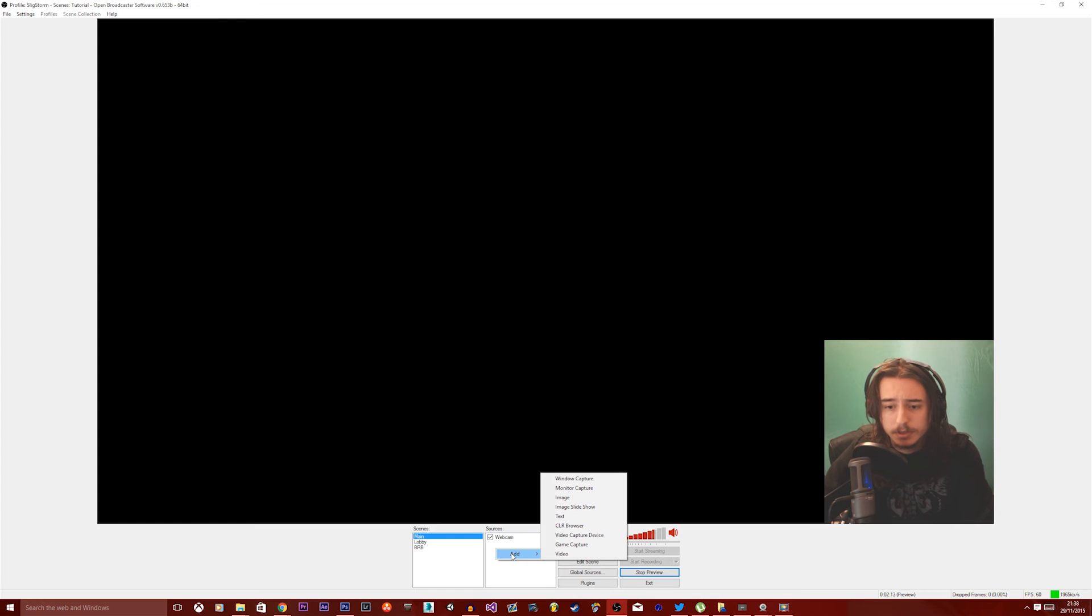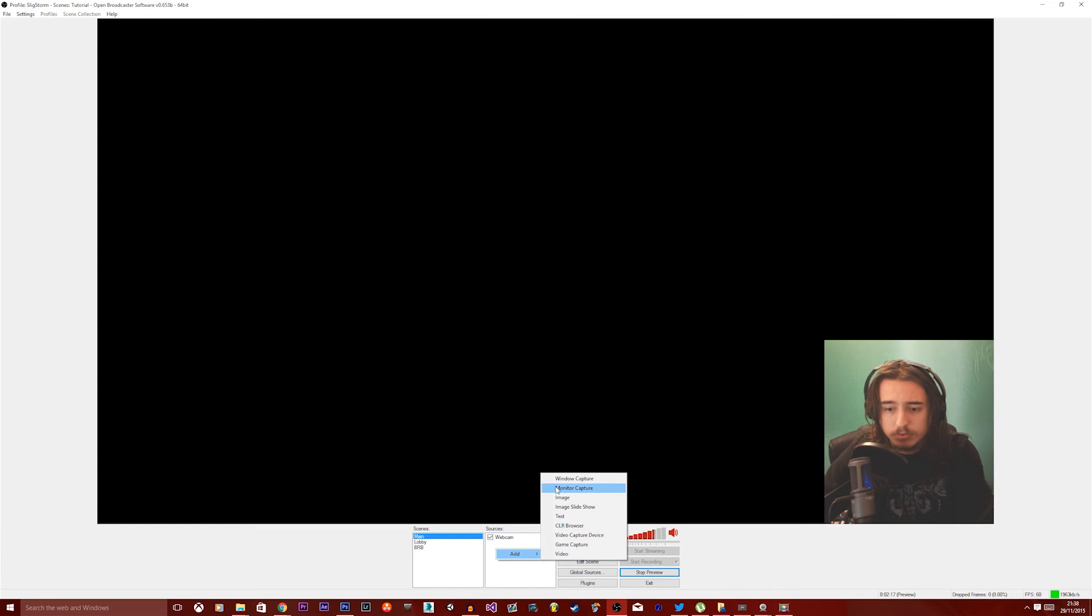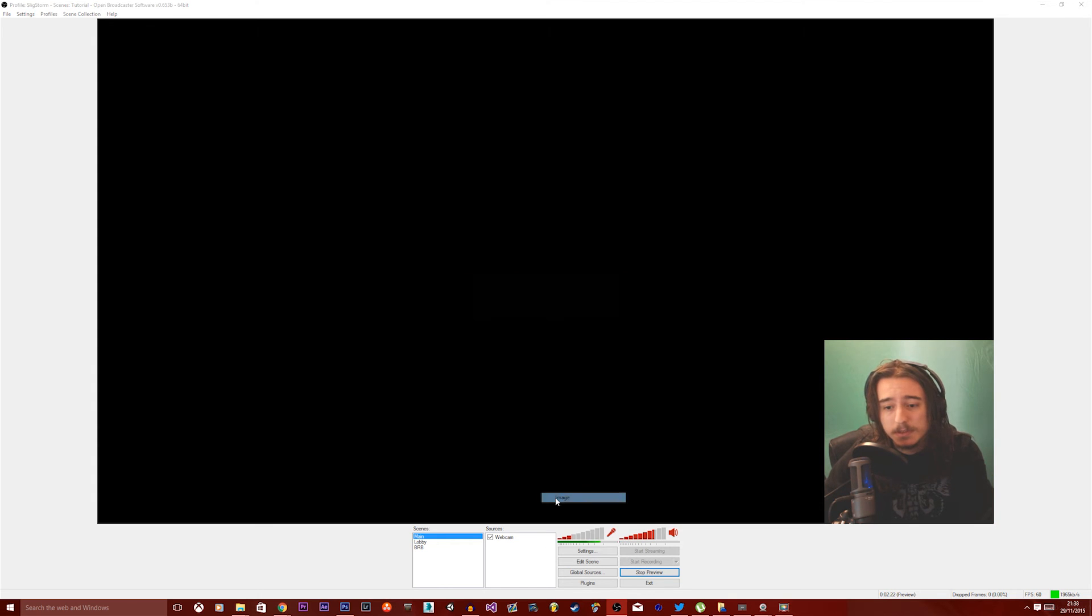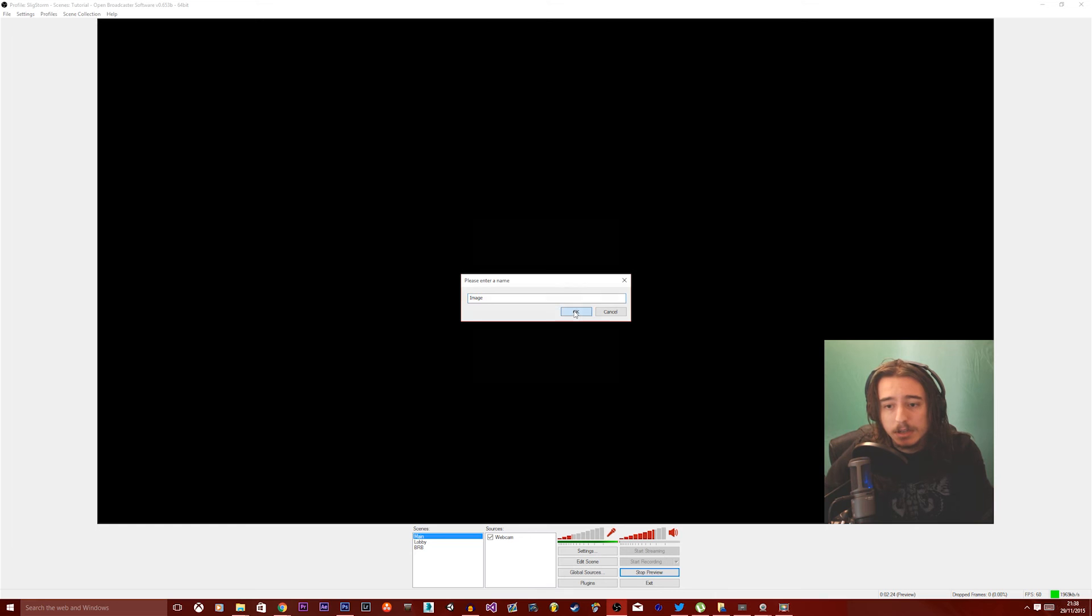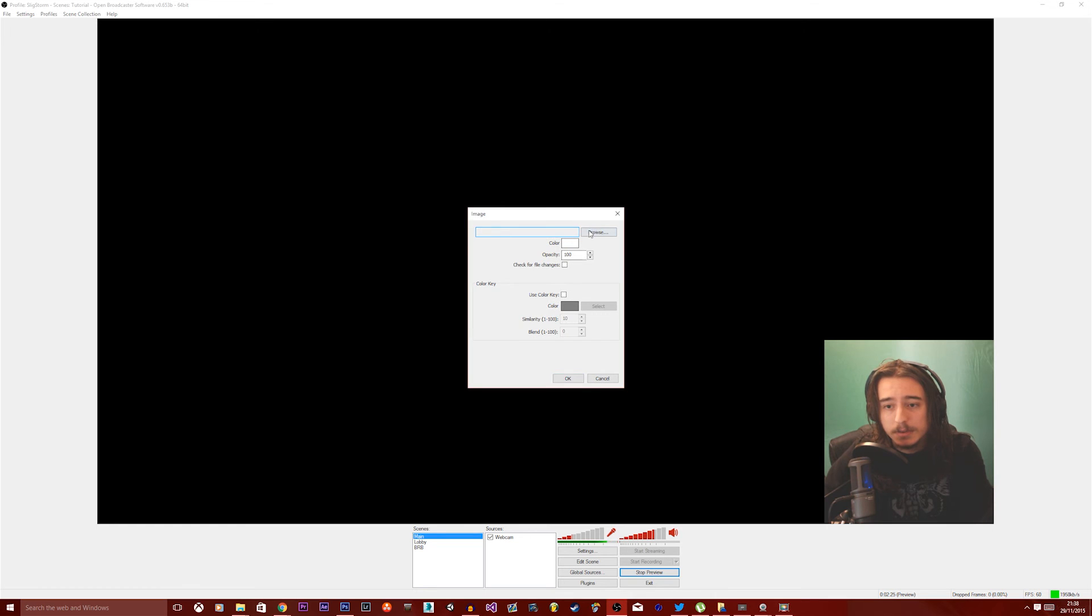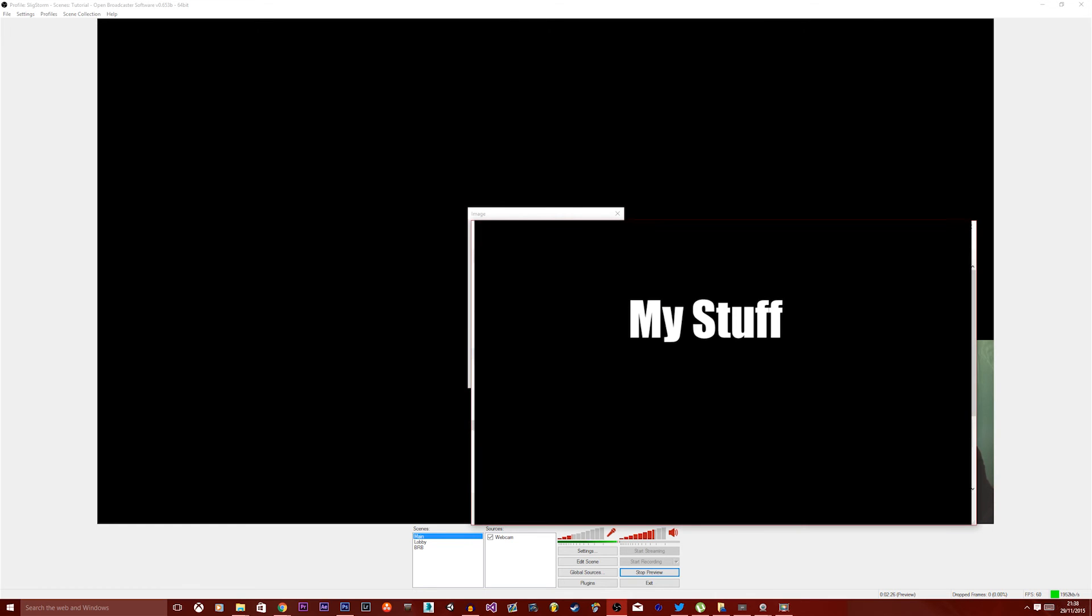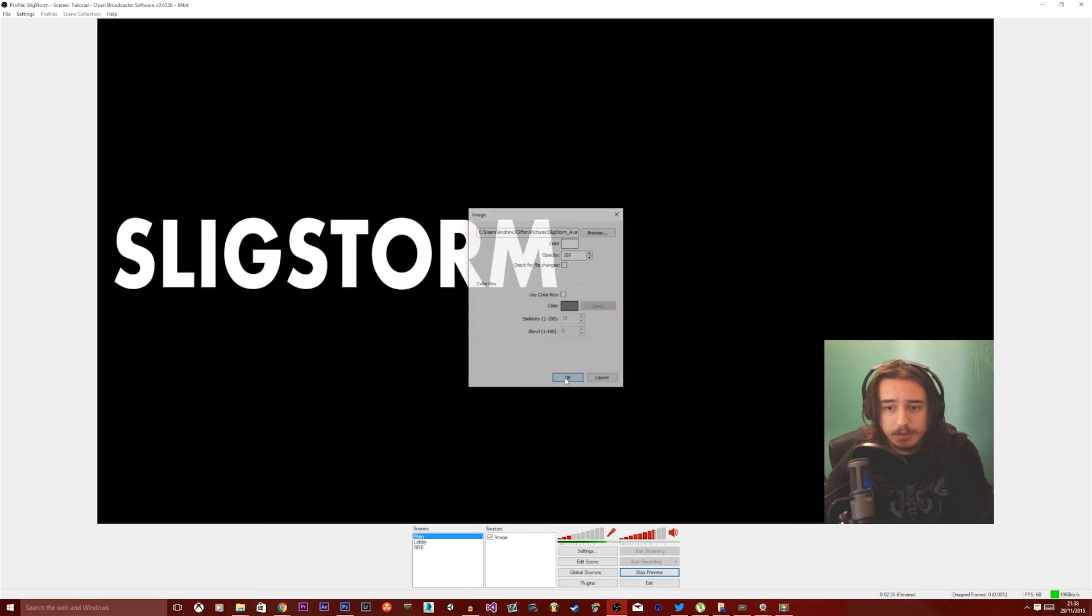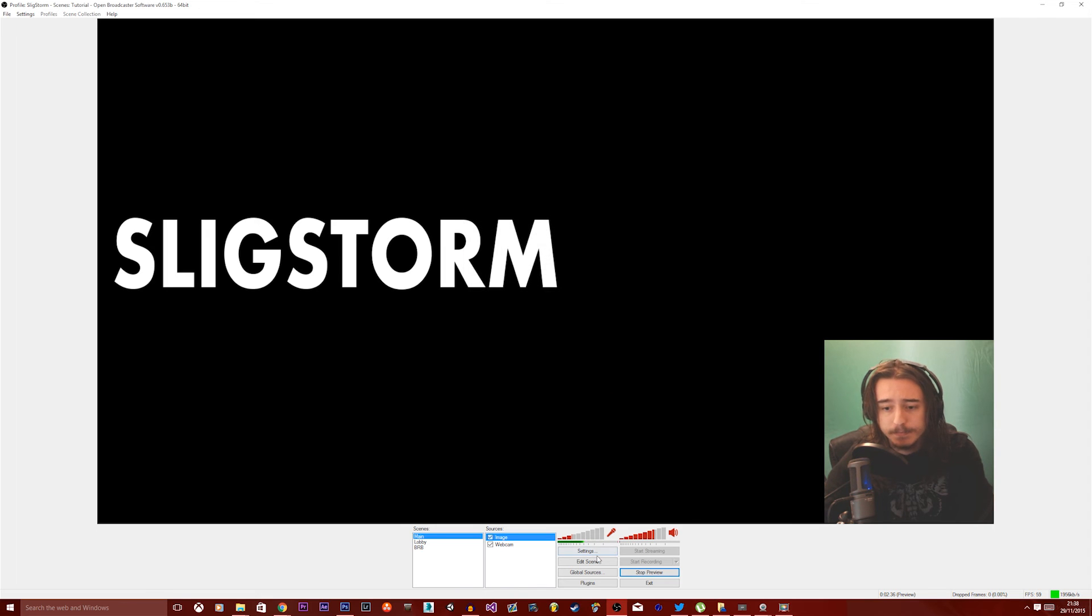Okay, so we want to right-click and add. There's a whole load of options you can choose. If you've ever seen people with logos on the side of the screen, it's as simple as clicking image. Click OK. We're not going to name that. We're just going to click browse. Select any old thing for me. I'm going to use my logo, which is Slickstorm. Click OK. And now I've got my logo on the screen.